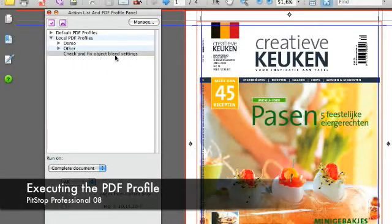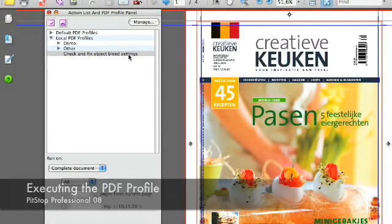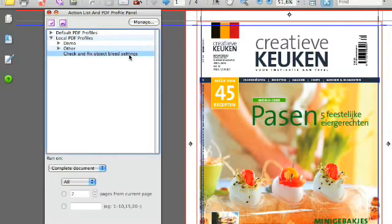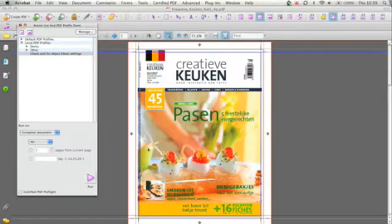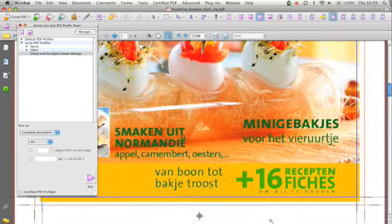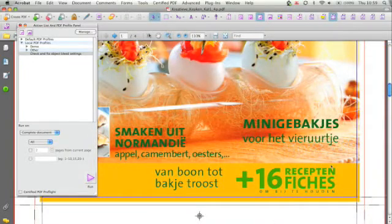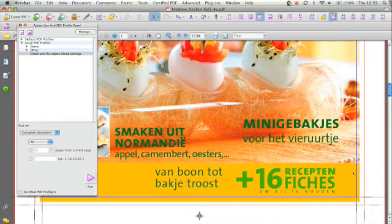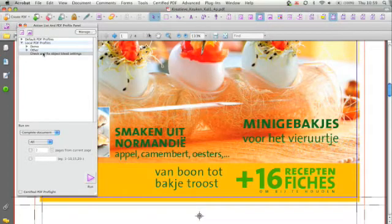We select the PDF profile and we'll run it. But first I want to show you on the first page that there are some objects such as the yellow rectangle which does not have enough bleed.